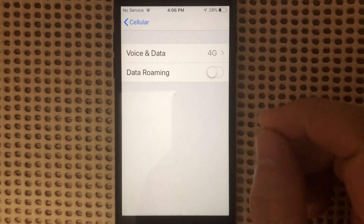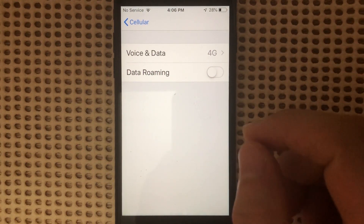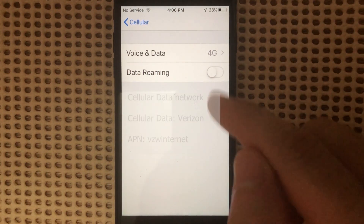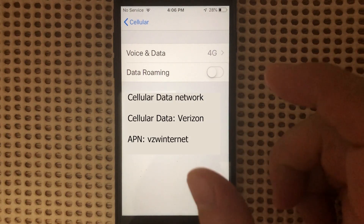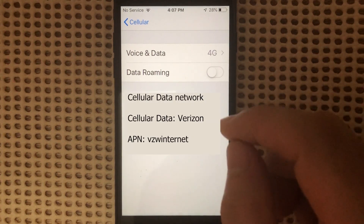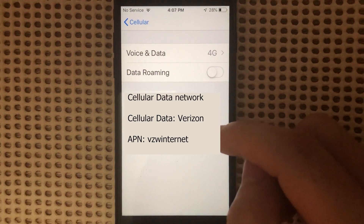But in 95% of the cases, this iPhone is locked by the network provider, so you cannot manually change the settings.